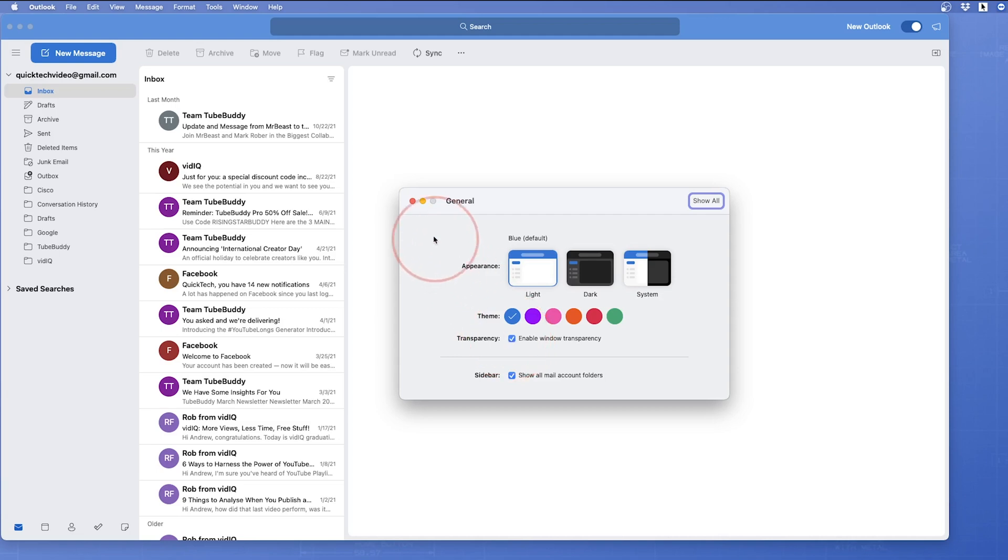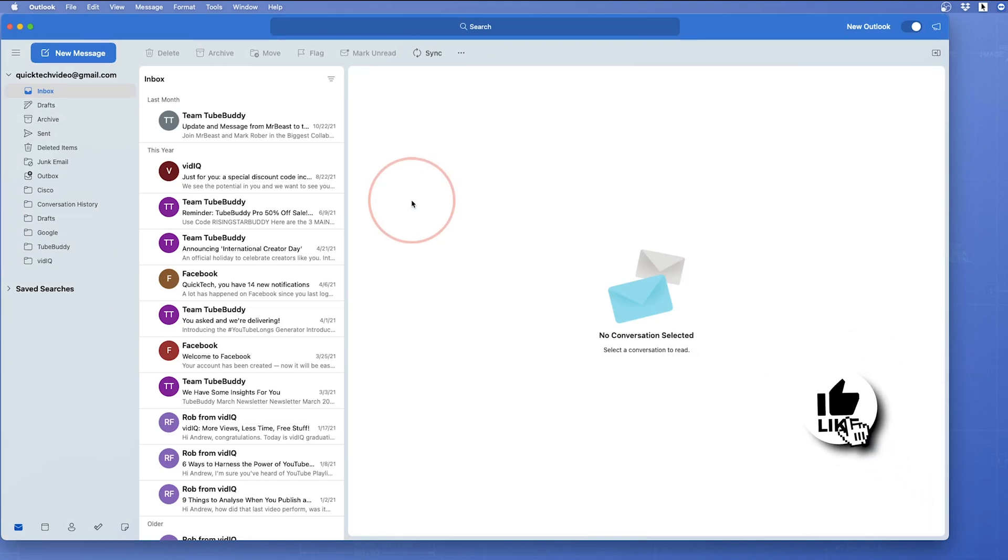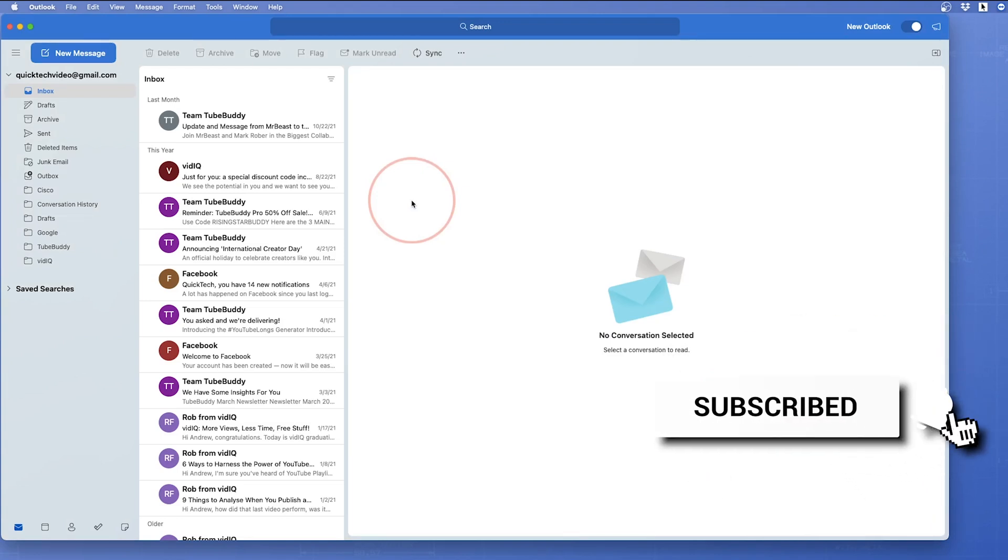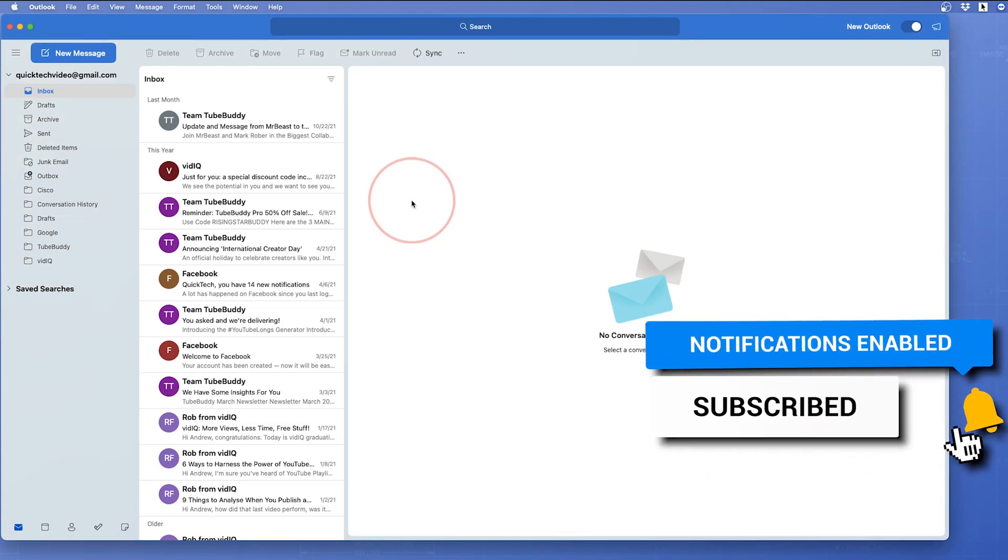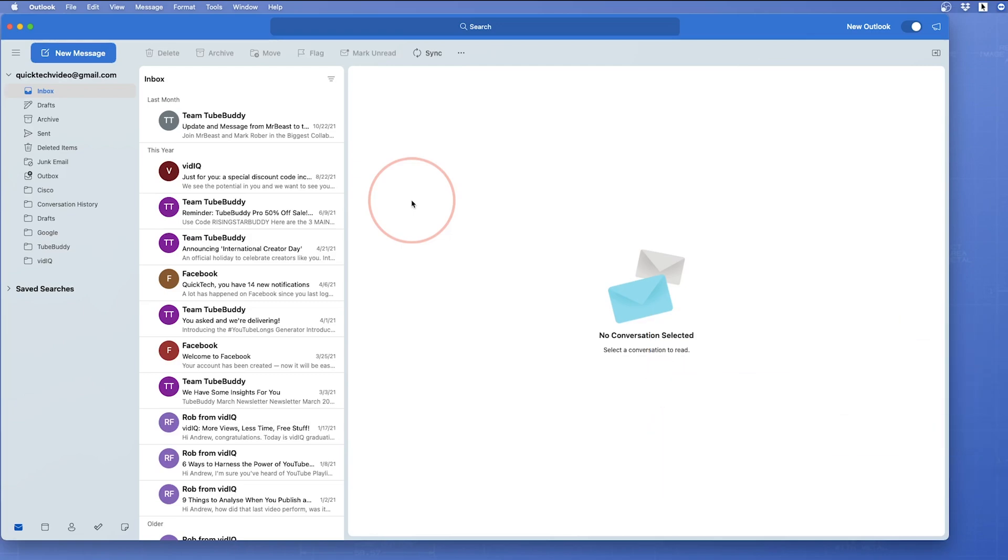Once you've made your choices, you can go ahead and close Preferences and go back to using Outlook. And that's how you change your appearance and theme on the new Outlook for Mac. Thanks for watching, please like and subscribe and stay tuned for more quick tech how-to videos.